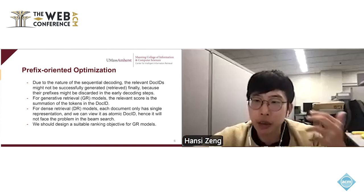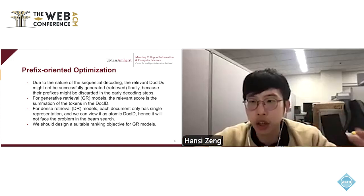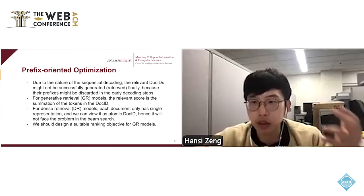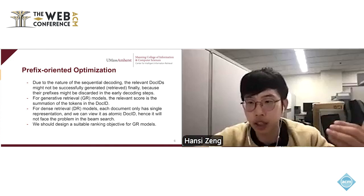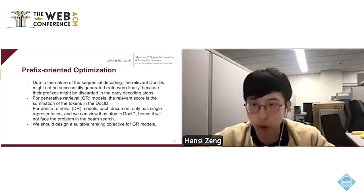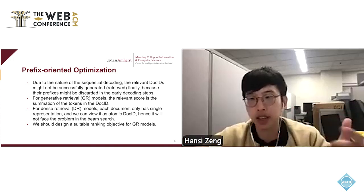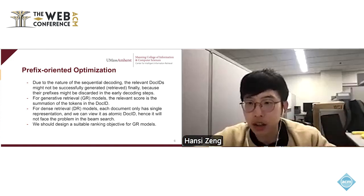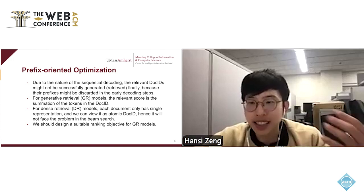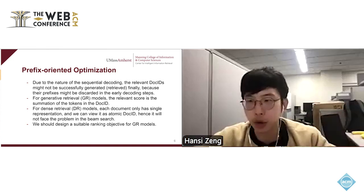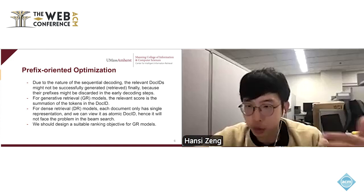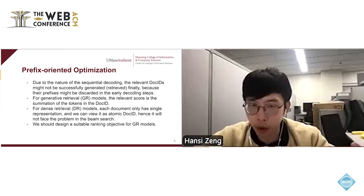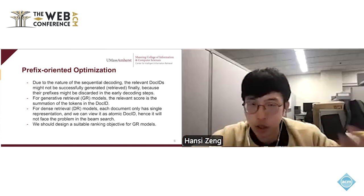This is the fundamental difference between generative retrieval and dense retrieval. For generative retrieval models, the final relevance score is the summation of the token scores of document IDs. But for dense retrieval models, each document has only one representation, so it won't face this sequential search problem. Therefore, we cannot blindly use existing learning-to-rank algorithms from the dense retrieval literature; we must design a suitable ranking objective for generative models that have this unique sequential search process.